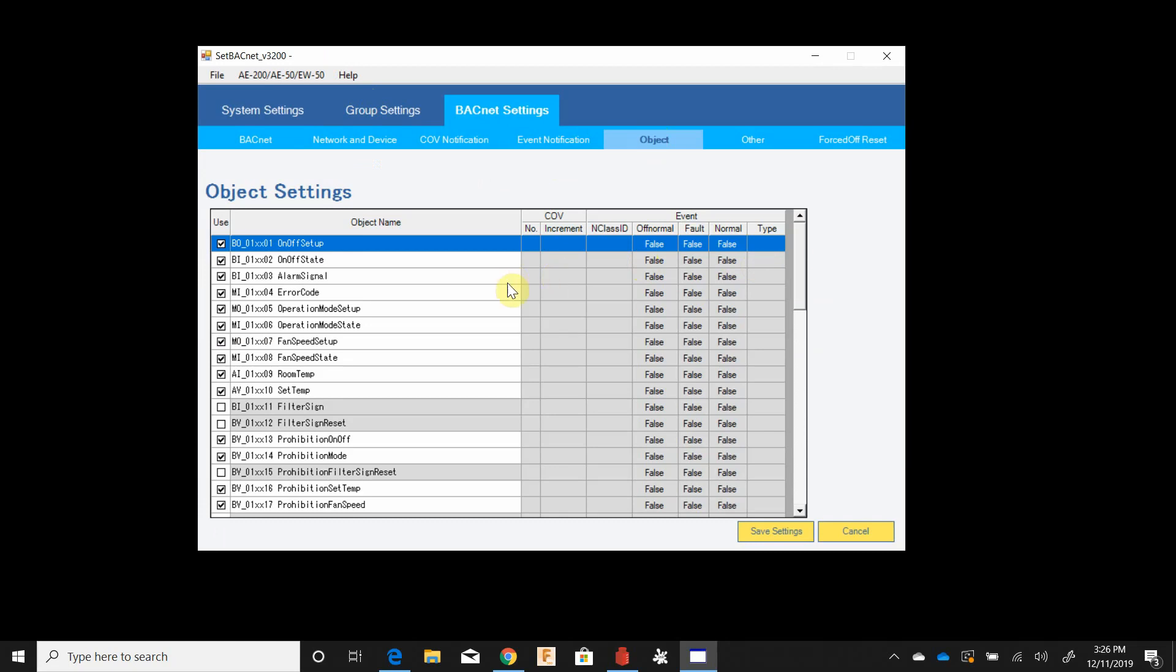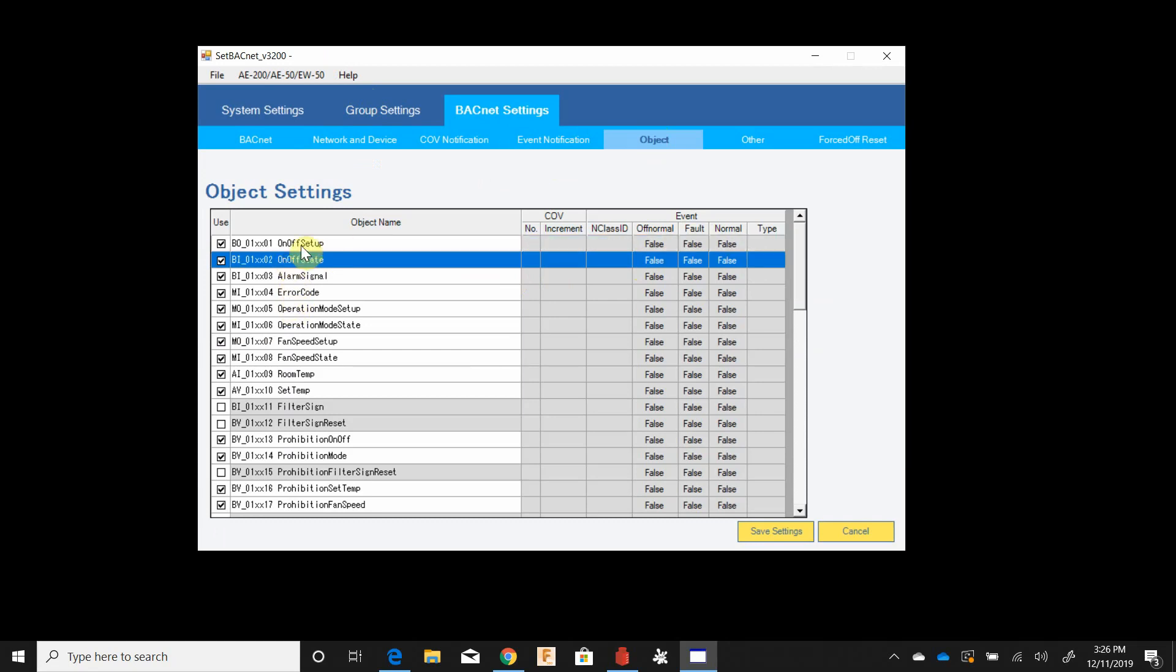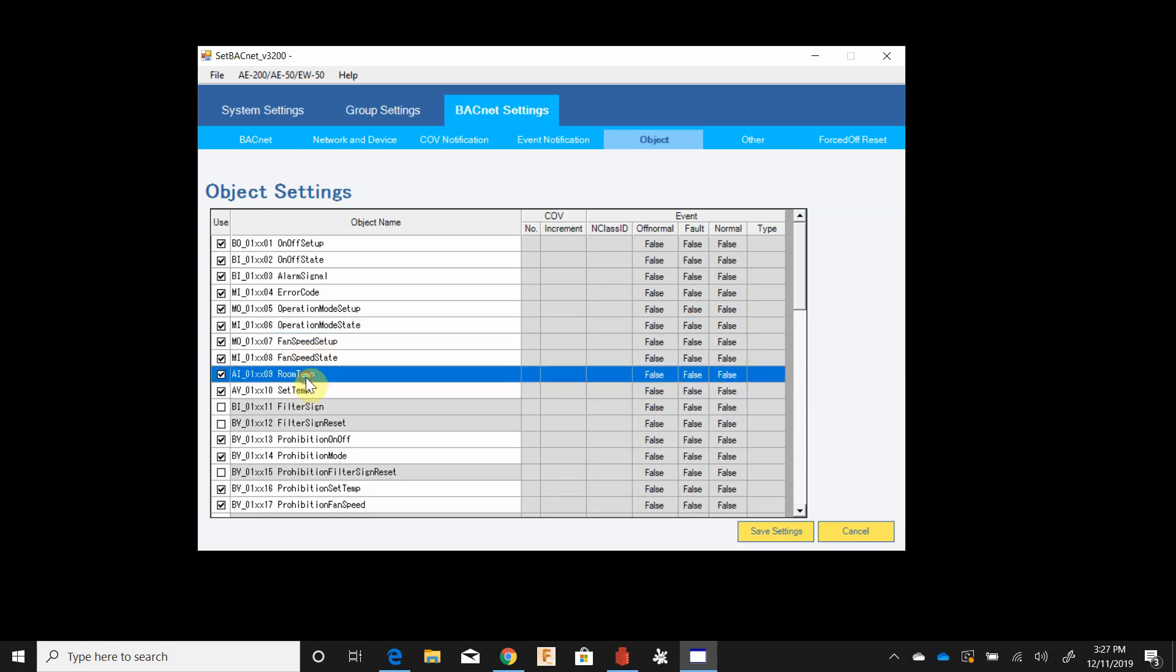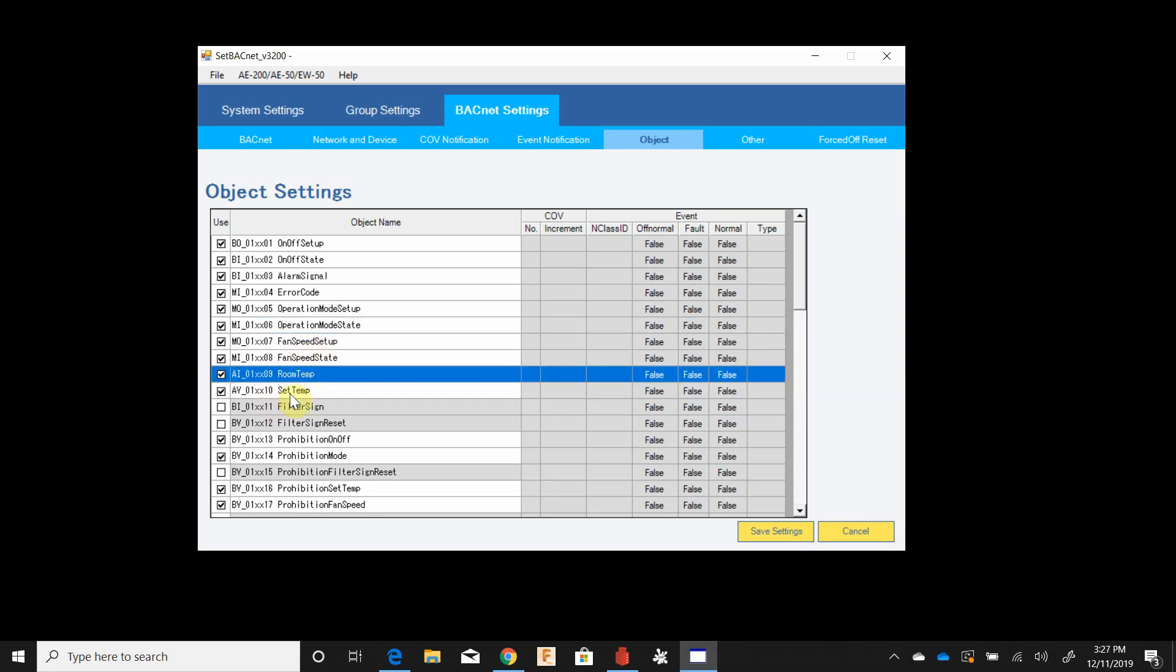Objects. This is where we tell the contractor what they can and cannot see. So we've got our on off state setup, alarm signal, operation modes, fan speeds, room temp, set temp.